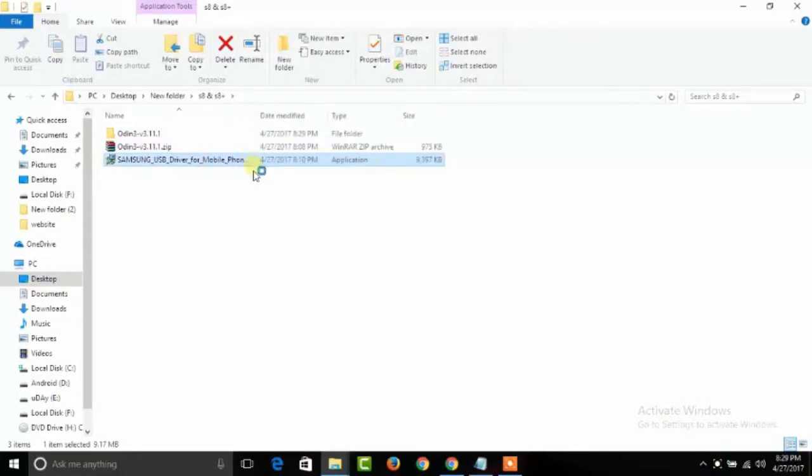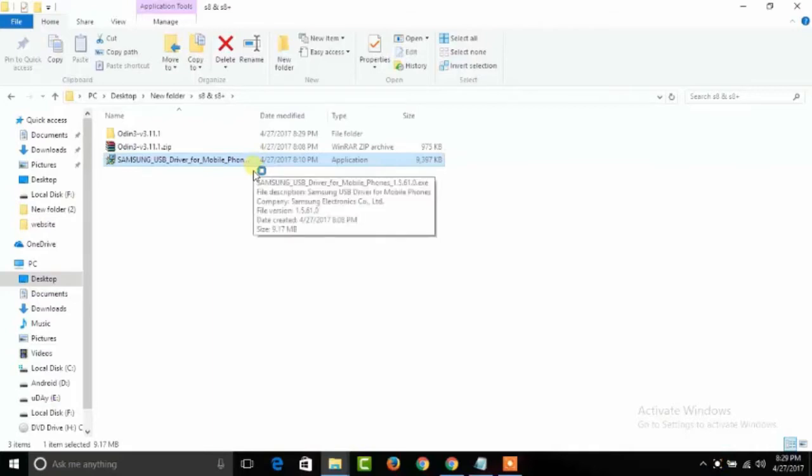After installing Samsung drivers, install Odin 3 software.